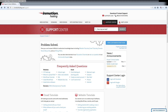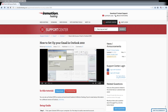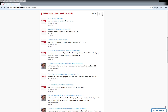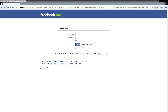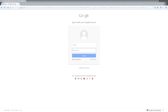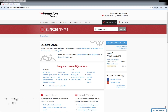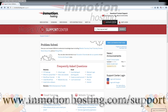Do you know the InMotion Hosting Support Center has thousands of articles, pictures, and video tutorials to help you out with your web hosting questions? Something for everyone, from beginners to experts. Join our community and sign up with your Facebook or Google Plus for free swag, prizes, and discounts. Visit our support center at InMotionHosting.com/support.